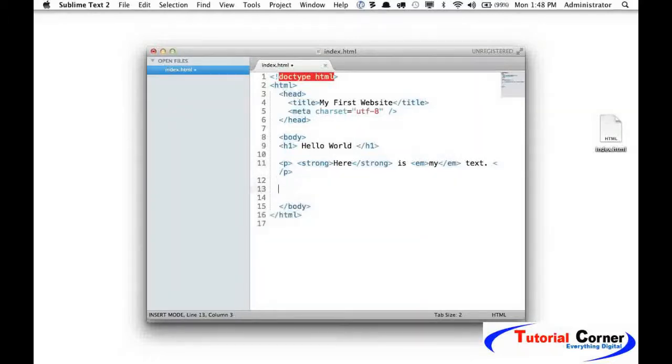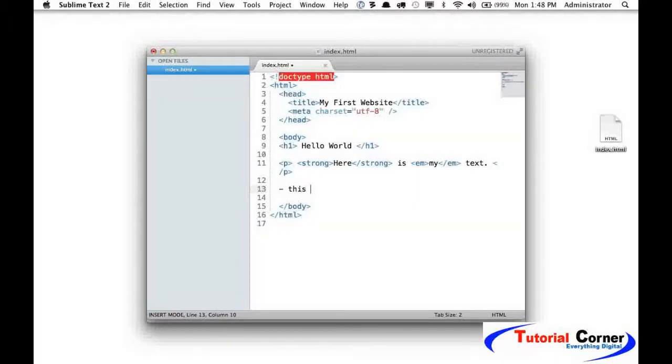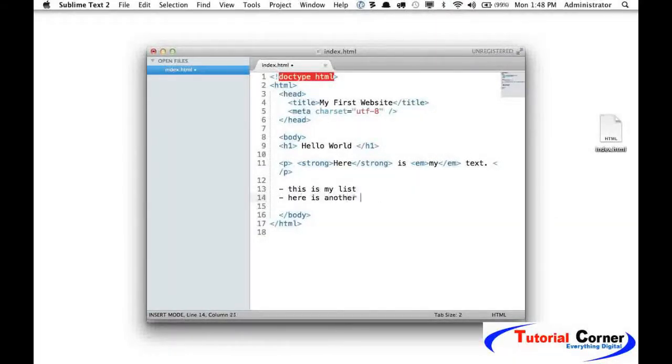If you've used a normal text editor, you might do this: "This is my list. Here is another item." This is fairly common, right?